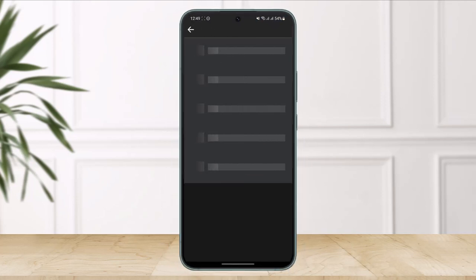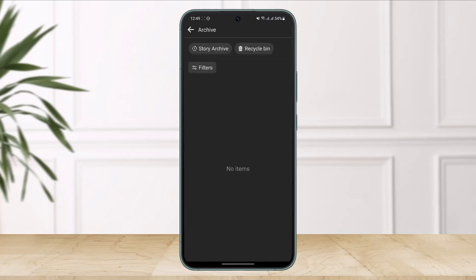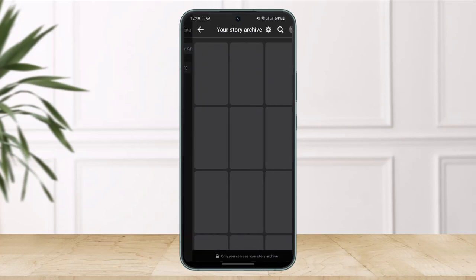Once you tap on the archive option, you'll be taken to this page. Over here you have to select the option called story archive.